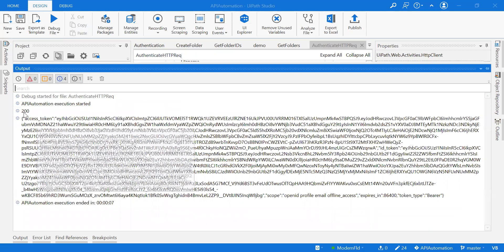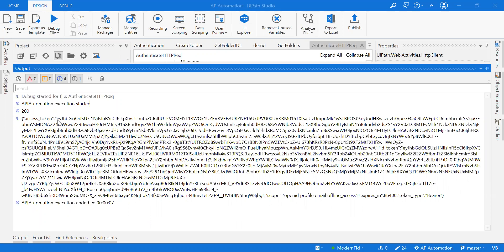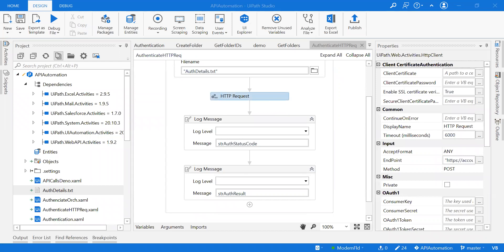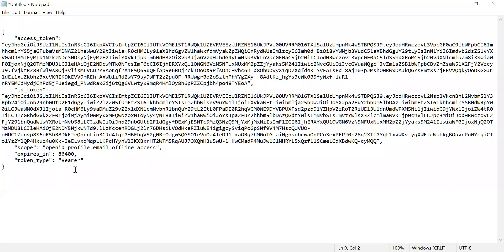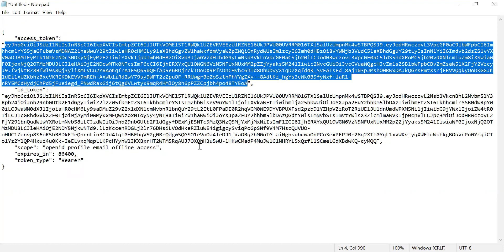We got the output — 200 is a successful status code — and we got all the details. This access token is the bearer key that we'll be getting. Now the requirement is to use this access token, which will be used to perform all other Orchestrator API calls going forward. For example, if you want to get folders from the Orchestrator, you need this access token. I have to retrieve it and keep it in a variable to use in future API calls.